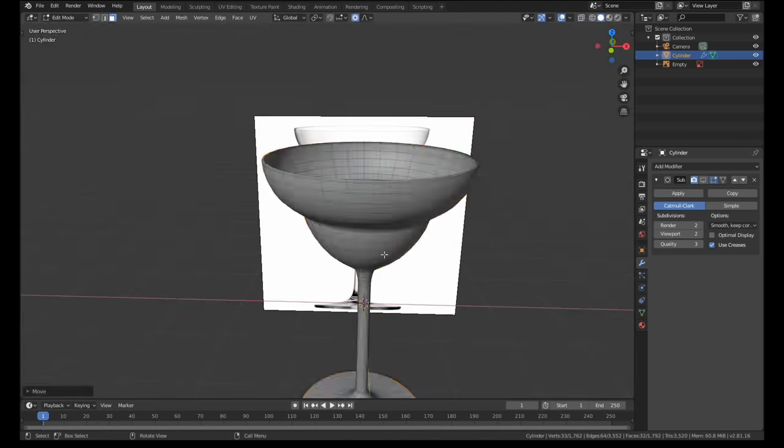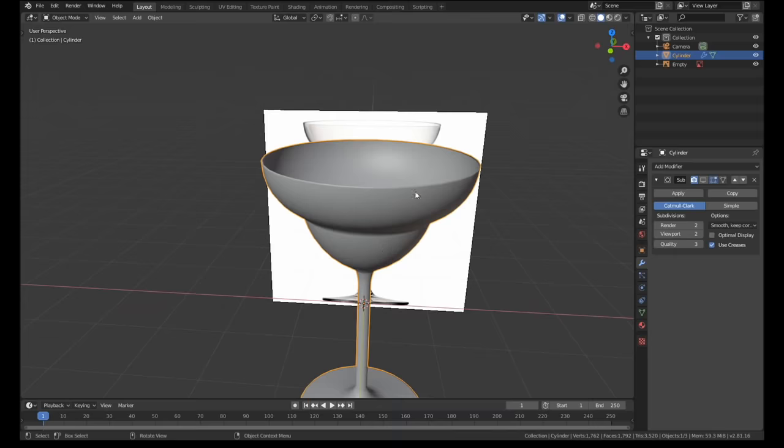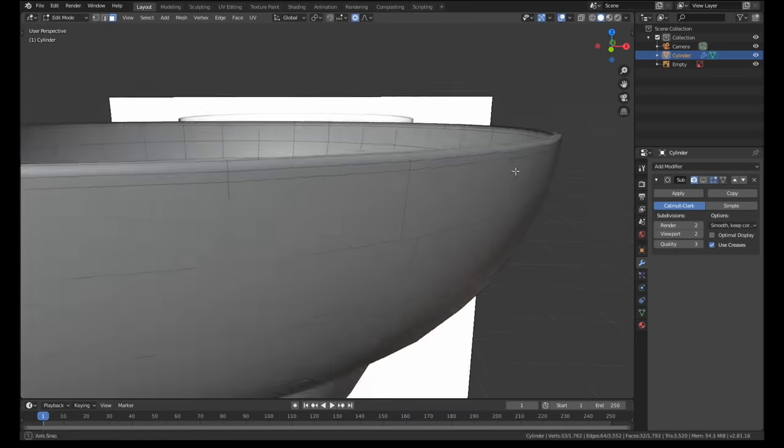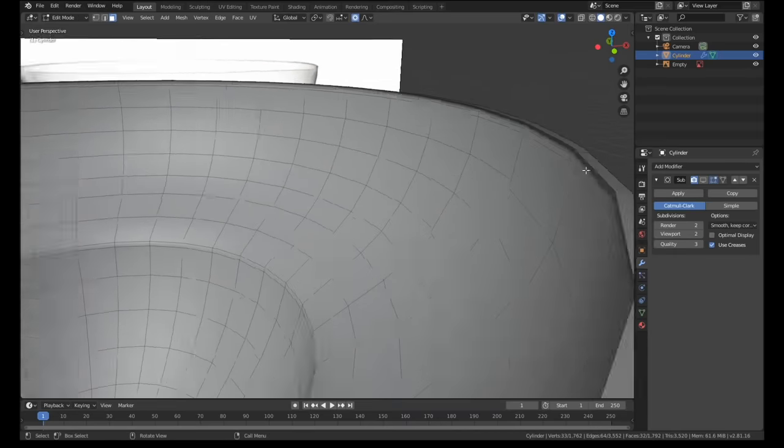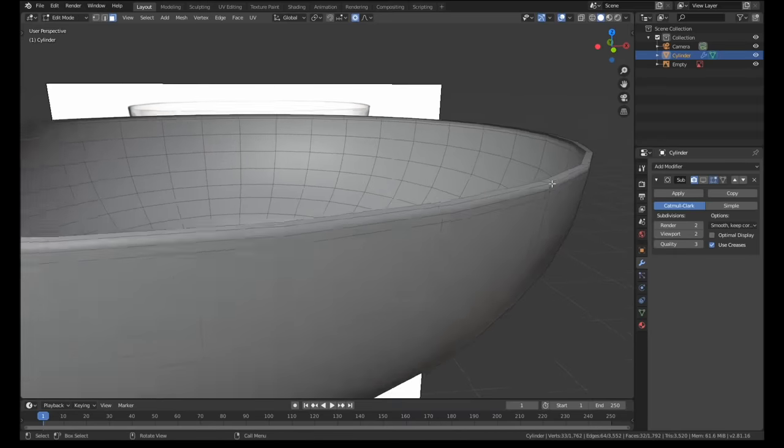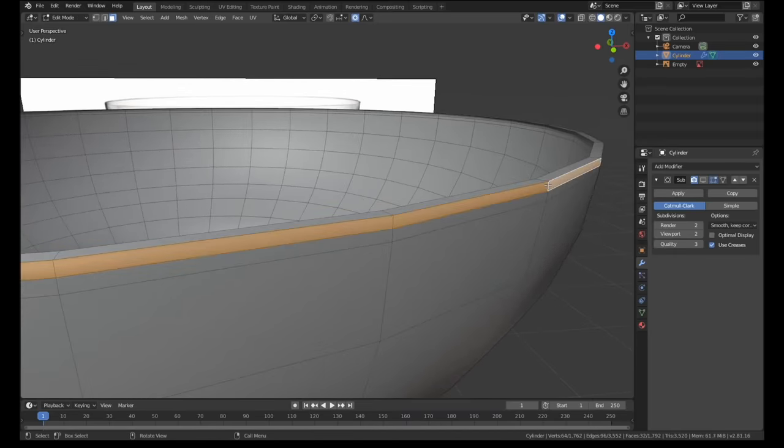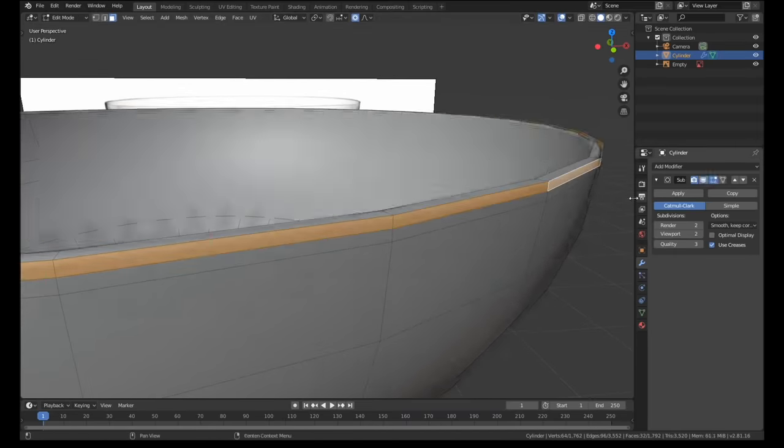Finally I created a little lip on the top of the glass by extruding out slightly using the extrude face along normals option.